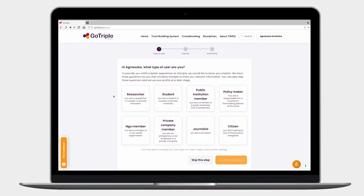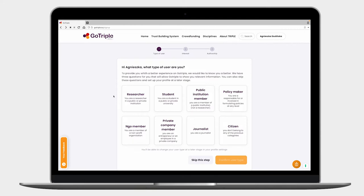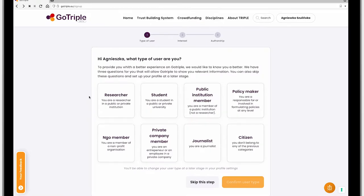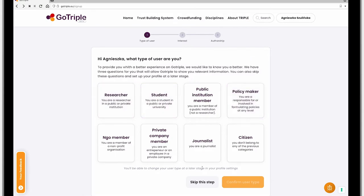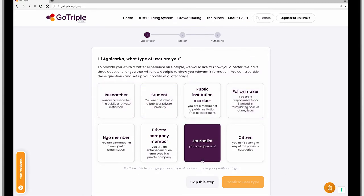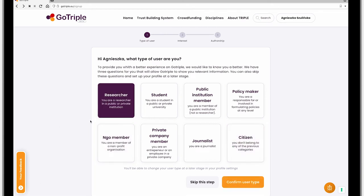After going to your mail and confirming it, you will be on the form where you need to specify what type of user you are. You can choose between researcher, student, policy maker, journalist, NGO member, or even a citizen. I will go with researcher right now and confirm my user type.